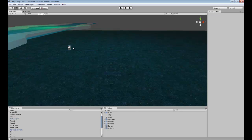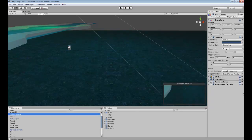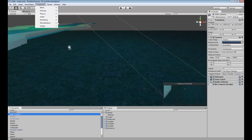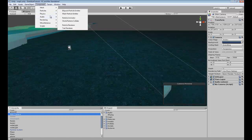If you wanted to create simple background music, you could go into your main camera and add an audio source in here. If you wanted to, I'll just show you real quick.